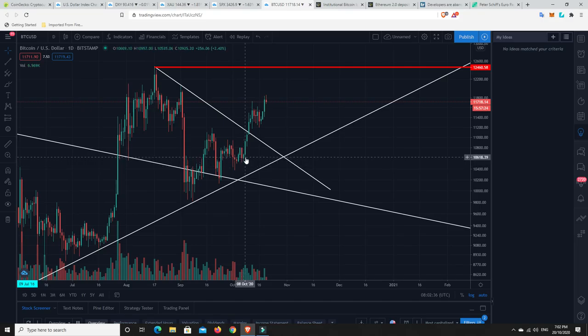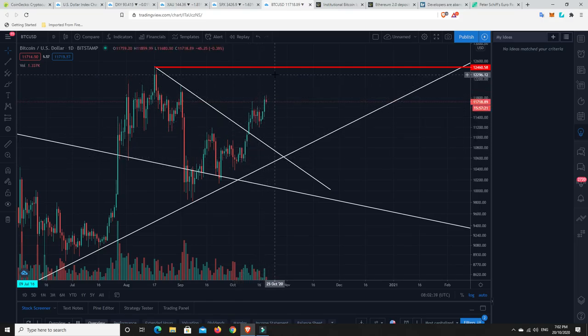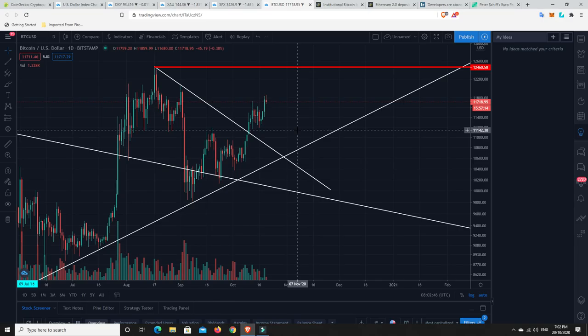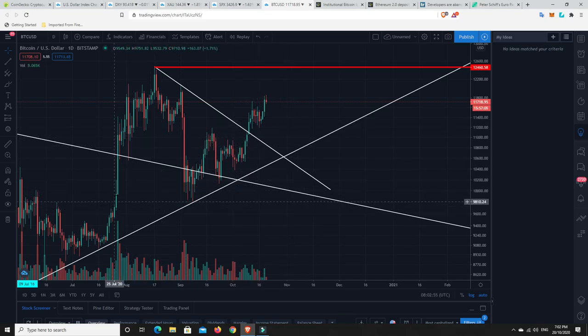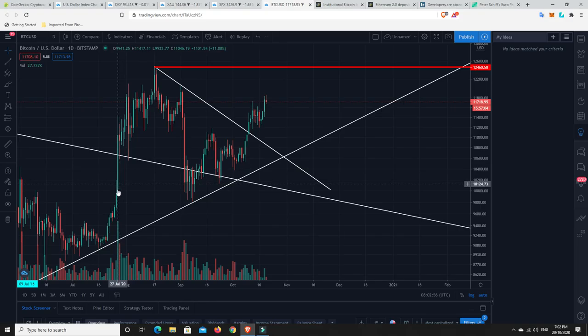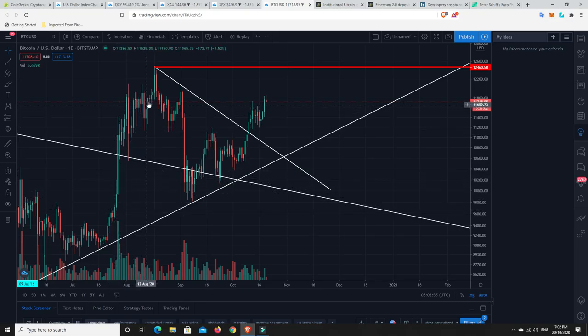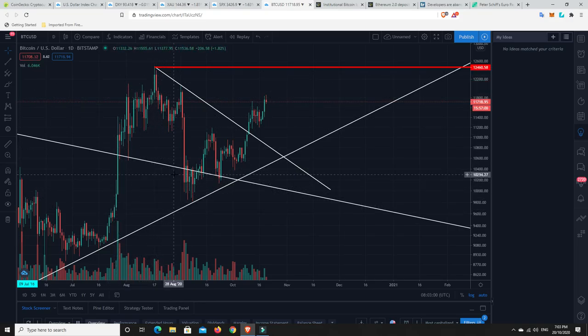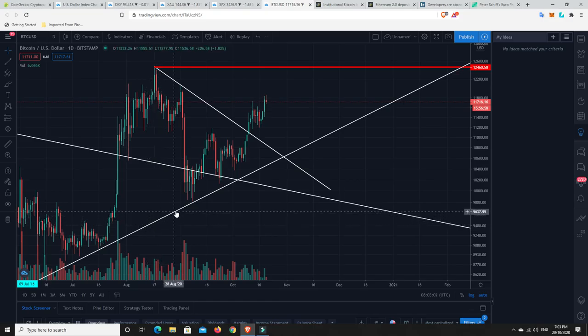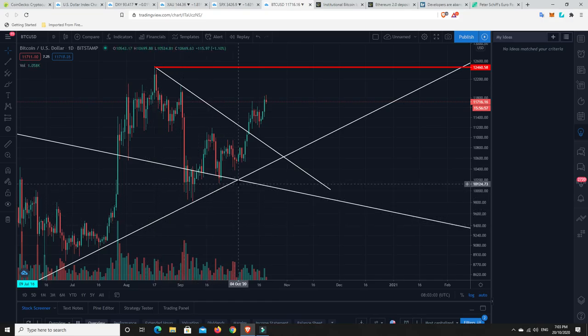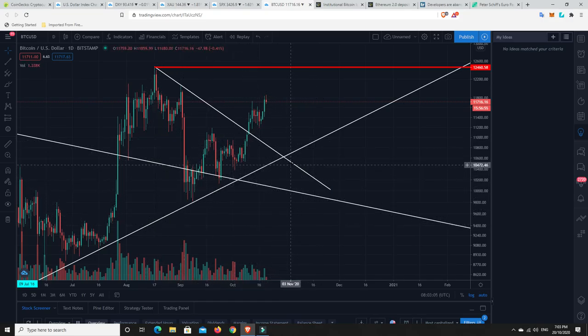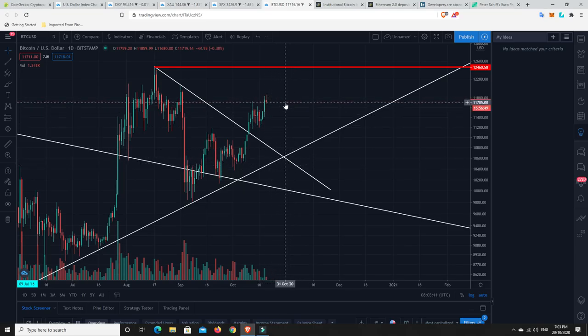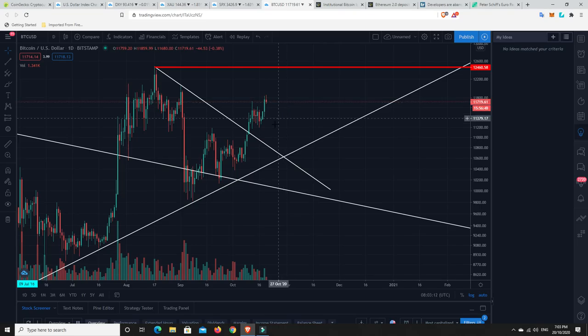I'm just keeping an eye out that if maybe it pumps up to around that $12,200 mark that we don't then have a pullback back down to around here and we cover that CME gap. I'm not saying that's what's going to happen. I'm just keeping an eye out because this reminds me a little bit of this. There was some real exuberance. We got really excited and then it fell off.